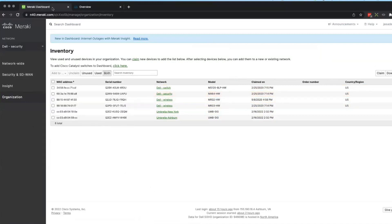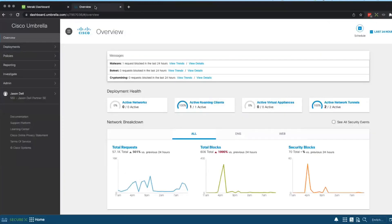And then I've got Meraki or rather Cisco Umbrella Secure Internet Gateway package, which is a different package from the DNS Essentials or DNS Advantage that you guys are used to seeing.